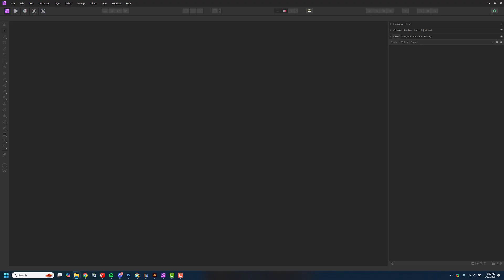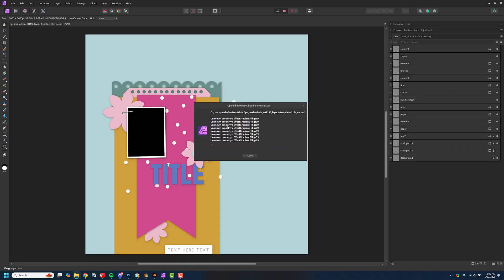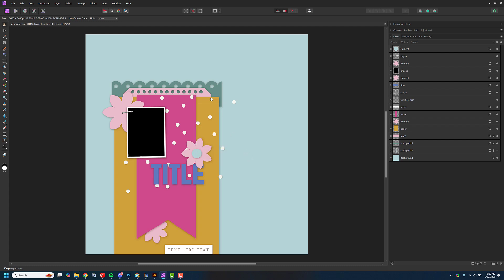To get started I'm going to drag in this layout template. We've got some errors here — I'm not exactly sure what they mean, I think they might be related to the drop shadow layer style that's already been applied. But everything looks okay so I'm not going to be too worried about that. We'll maybe do a little bit with the shadows later.